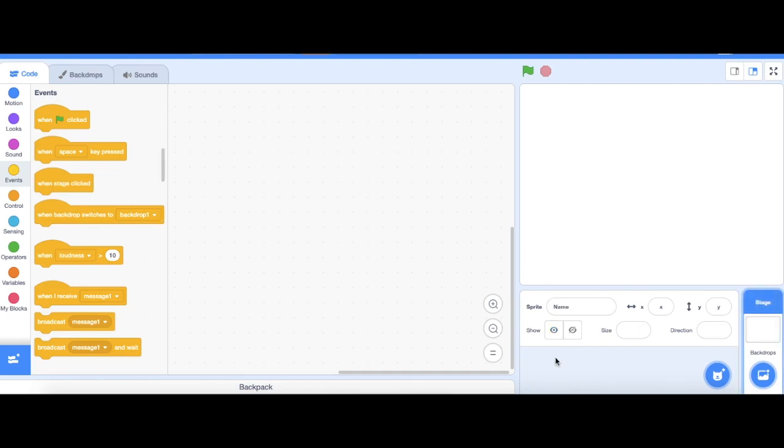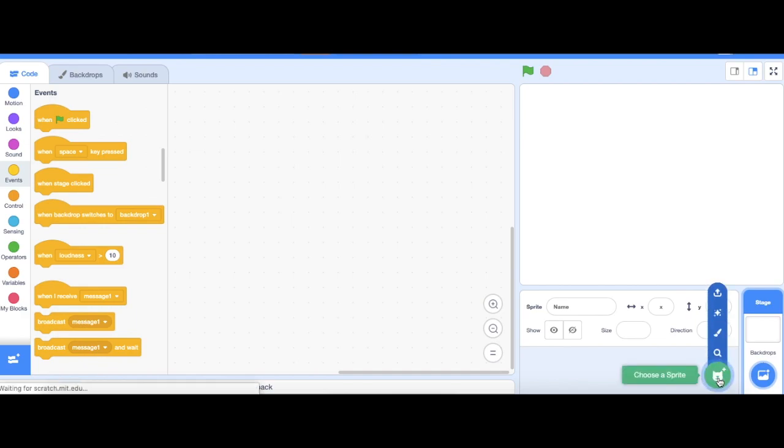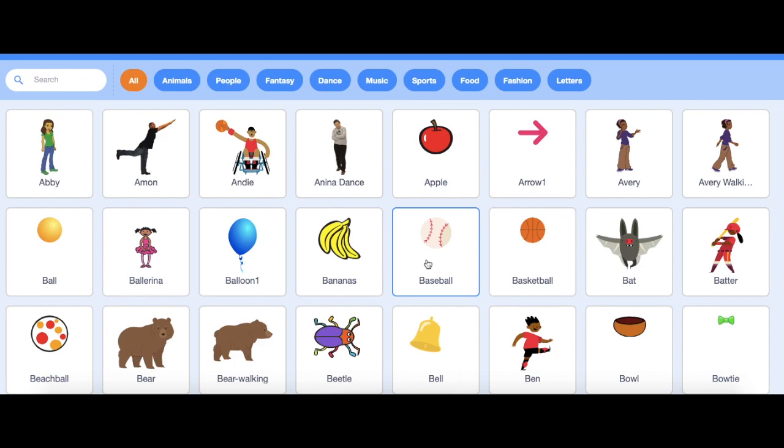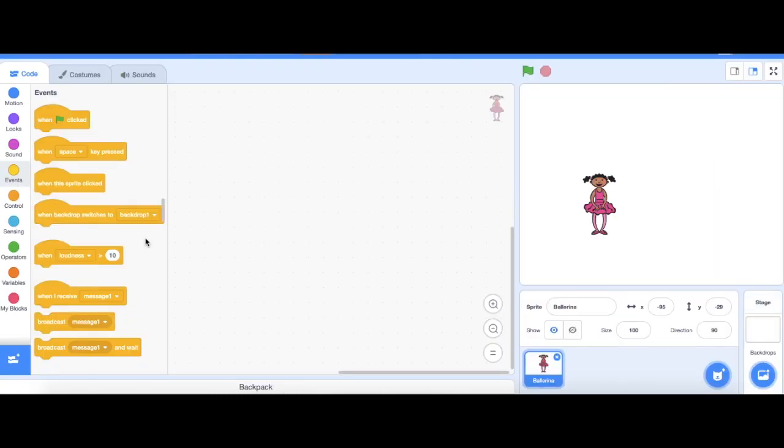Then let's find a new character that's going to dance for us. Choose my new sprite by clicking on this button, choose a sprite, and I'm just gonna pick ballerina for this one. Clicking on that character just imports it straight away.